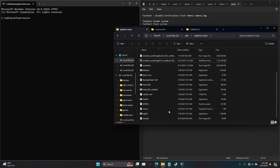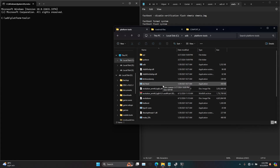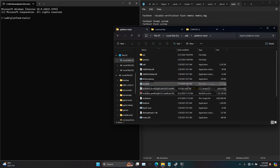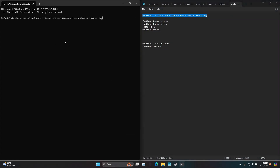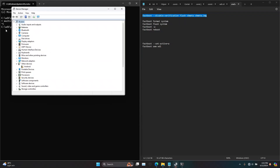Also you will need the VB meta file as well. I will provide my file in the description, or you can extract your VB meta file using the qfill tool. So while entering the code, if you get output saying 'waiting for a device,' that means the device is not being detected as an ADB fastboot device.